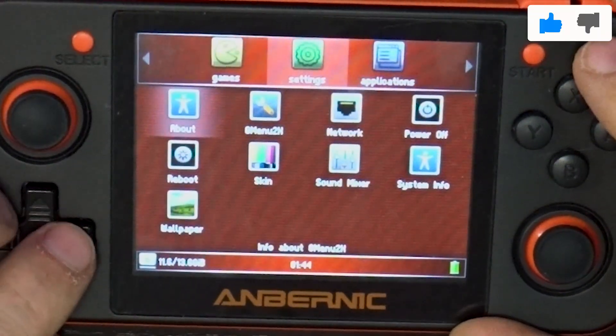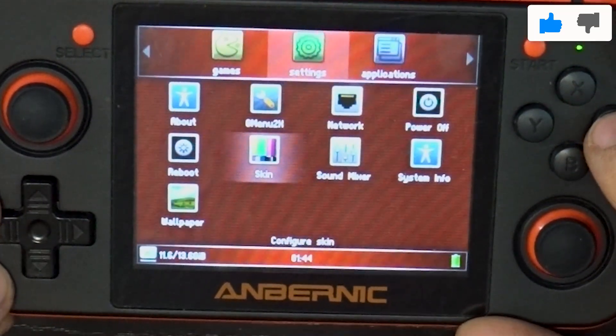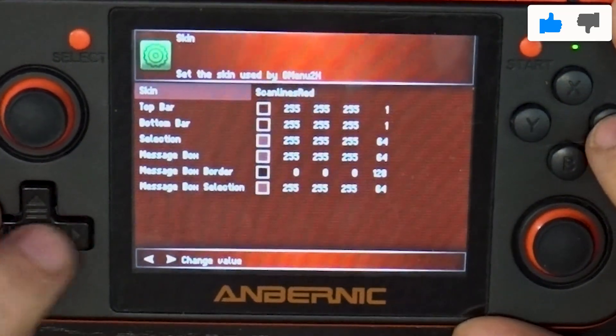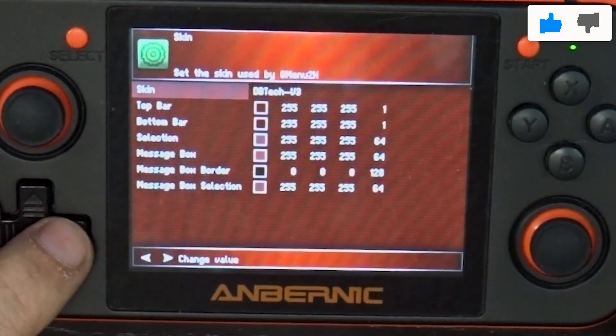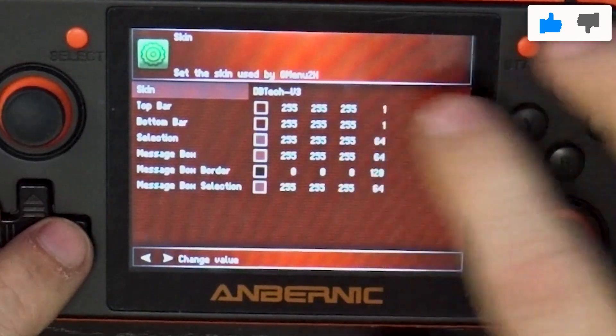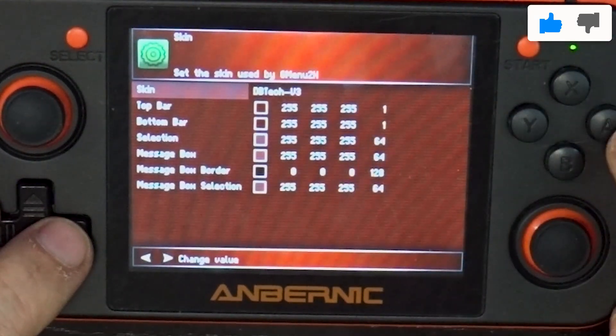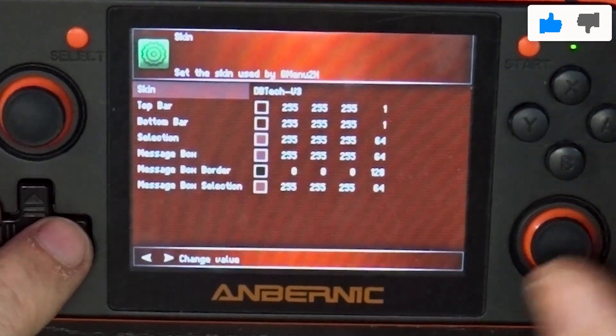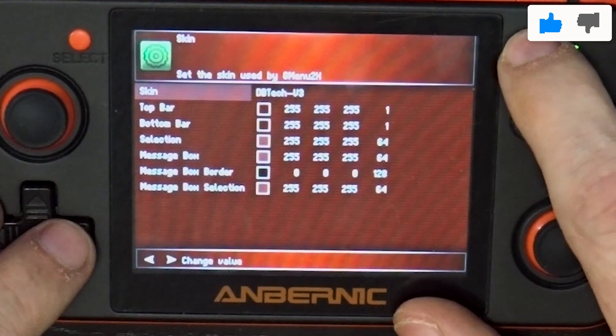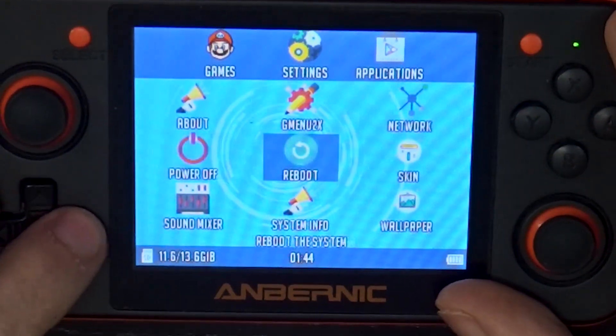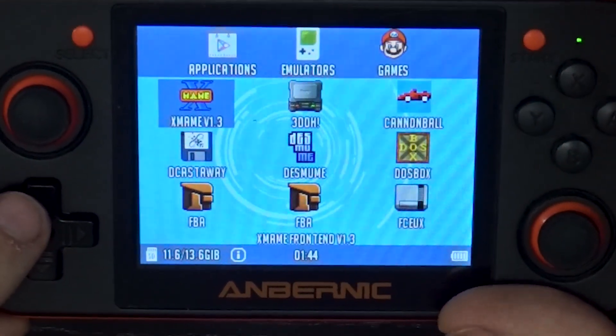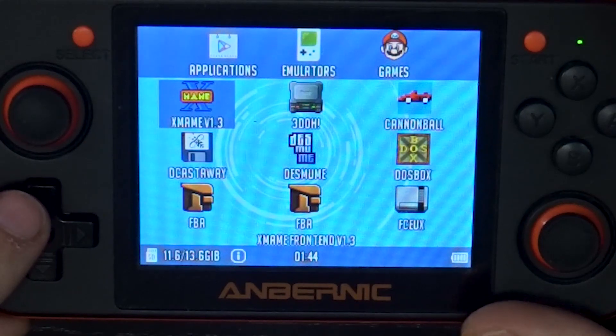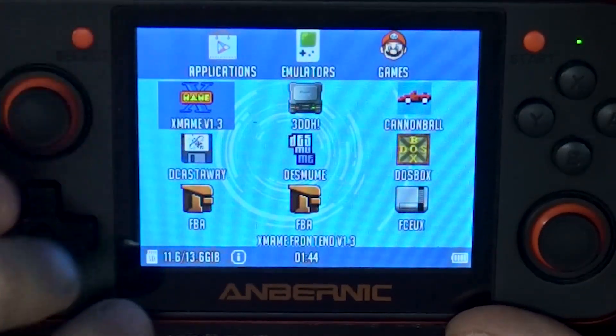Then we're going to go over to our settings. Then we're going to go to skin and press A. And then we're going to search for the skin that's in there now called DB tech dash V three. And we're going to press A and then we can press start.